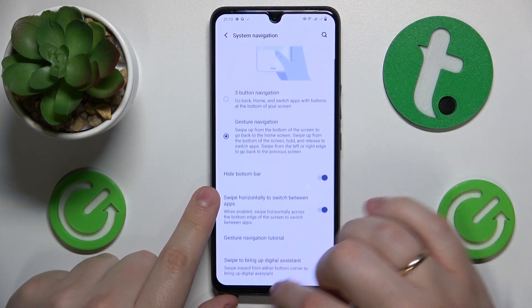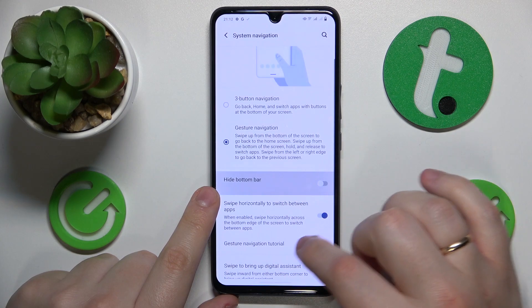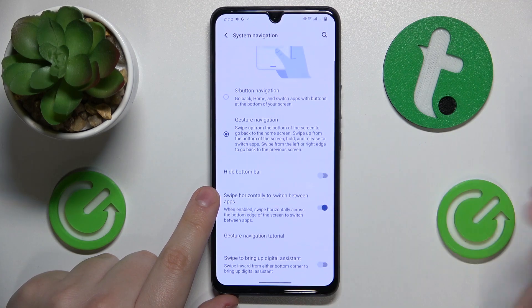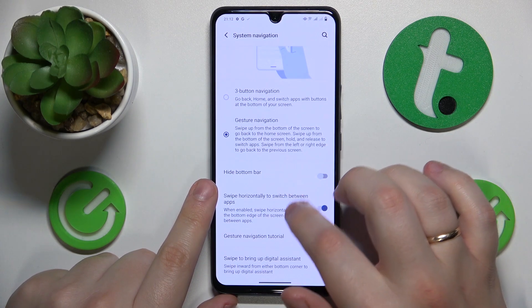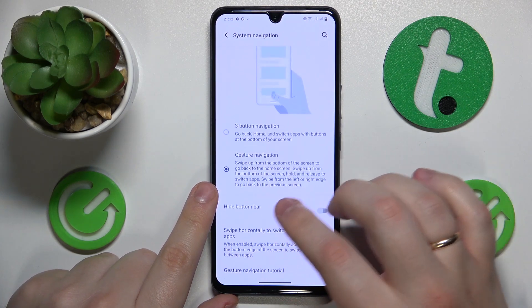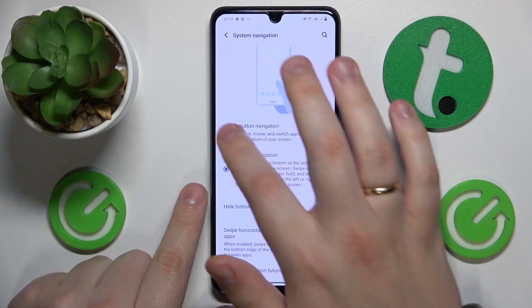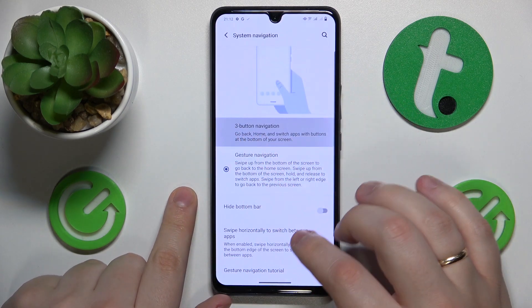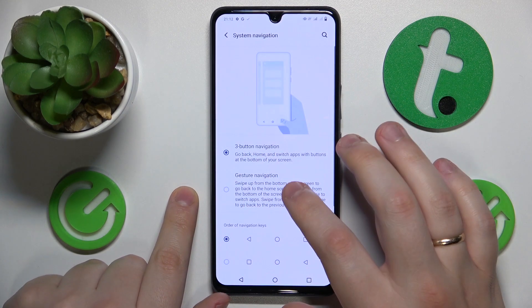At this point you can hide this navigation bar if you want to, or you can switch its type to three-button navigation, like that.